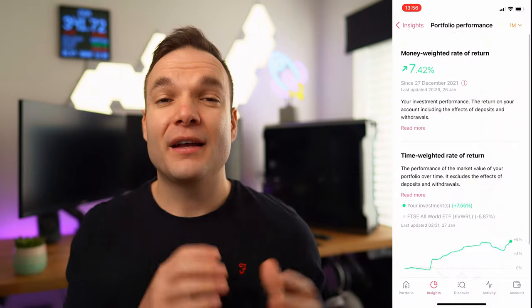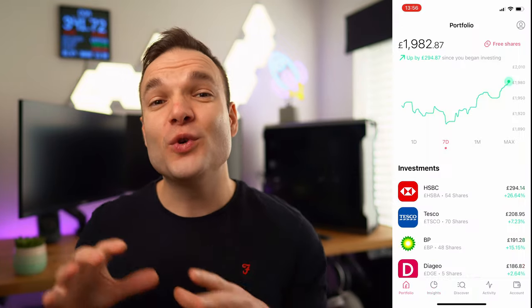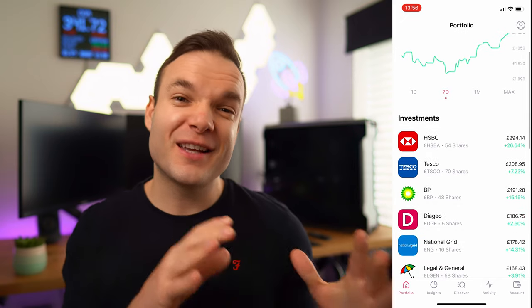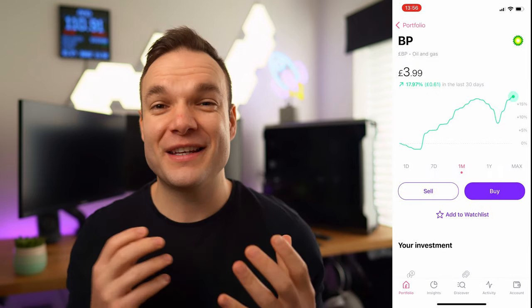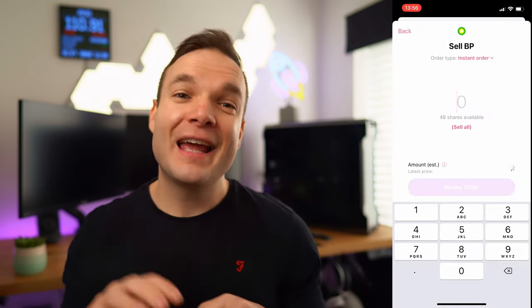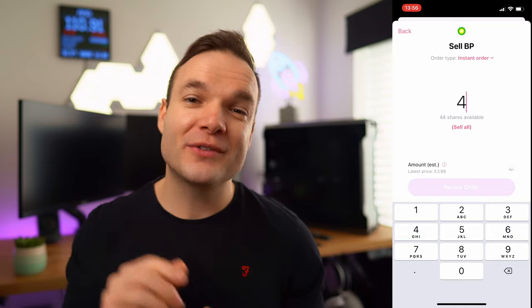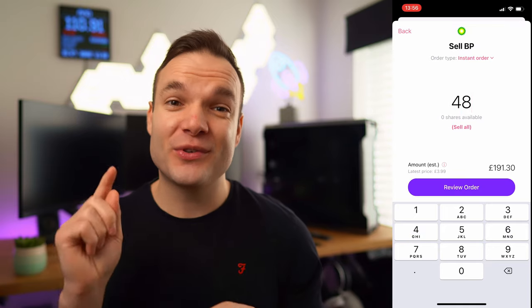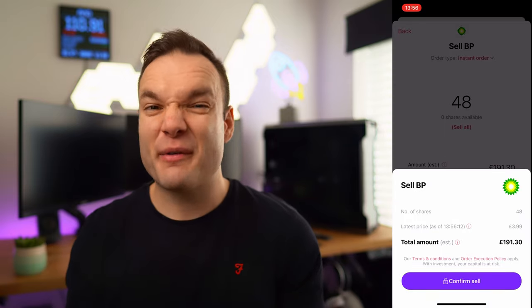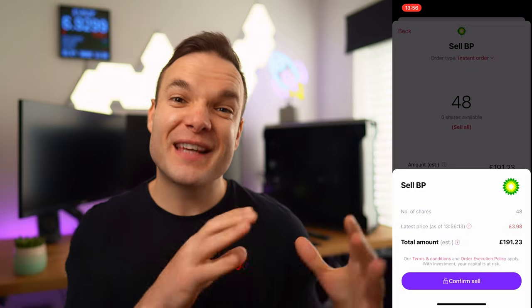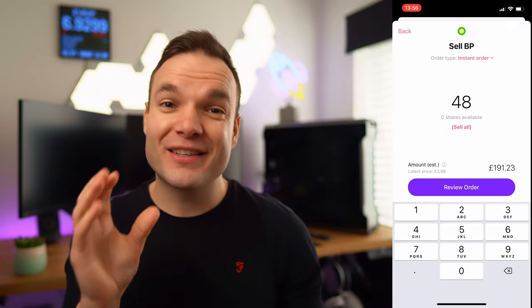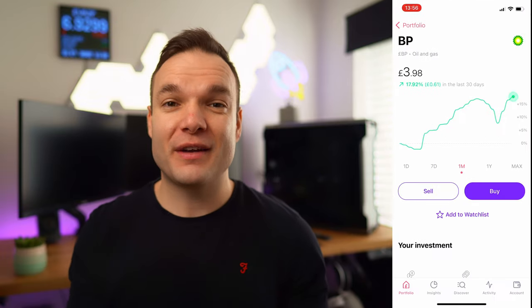Maybe you'll end up beating Warren Buffett — who knows! If you do want to sell your stocks for any reason, go ahead and follow the same process as buying. Head to the portfolio section, click on the company and choose sell. The same rules apply for market hours — if it's outside of those, the order will get scheduled for the next available time.